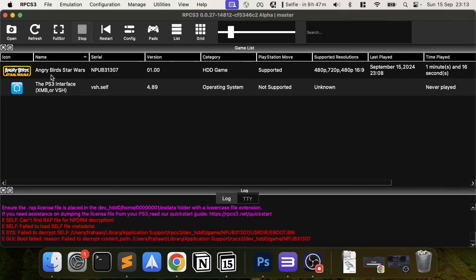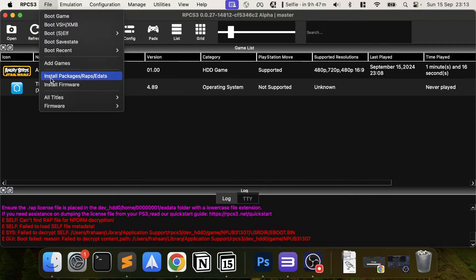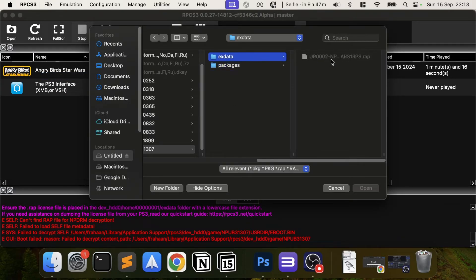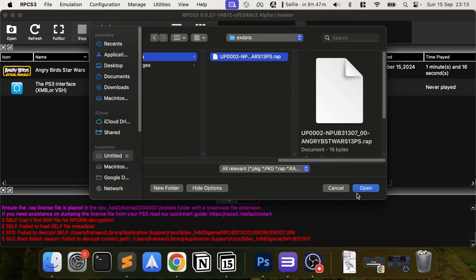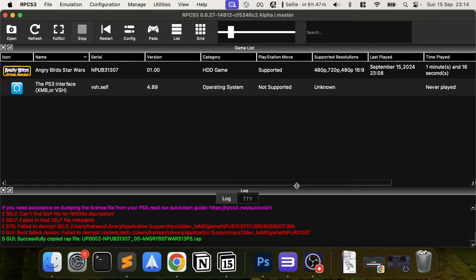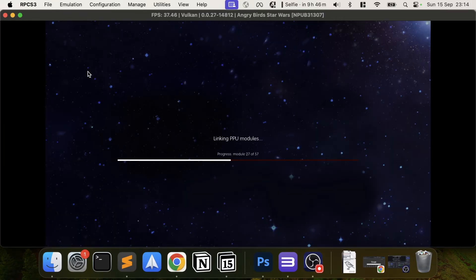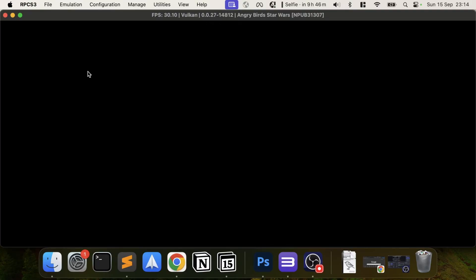You can manually copy the WRAP file over, but honestly the easiest way is to go to File, then 'Install Packages' option, navigate to the exdata folder, and there's the .WRAP file. Don't rename it — leave it as it is. Click Open, and now you can launch your game.